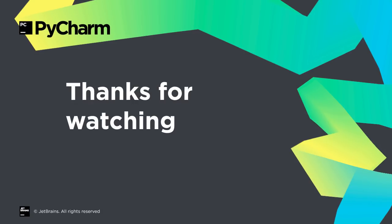PyCharm 2018.3 wraps up the year with several big-ticket items and many improvements in Python support and the IDE platform itself. We hope you enjoyed this release, and thanks for watching this what's new video.